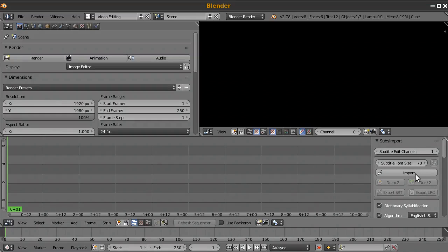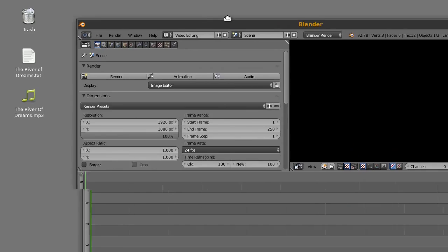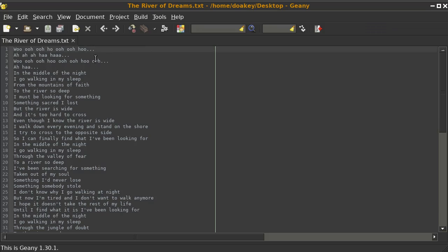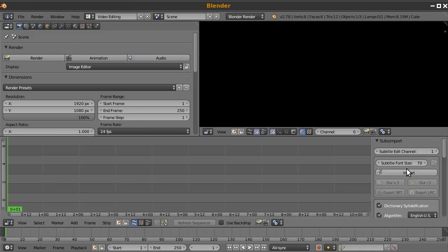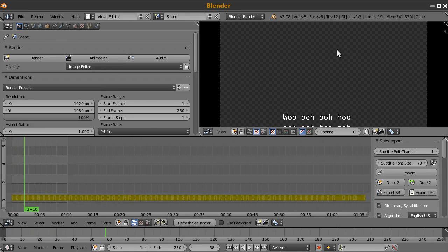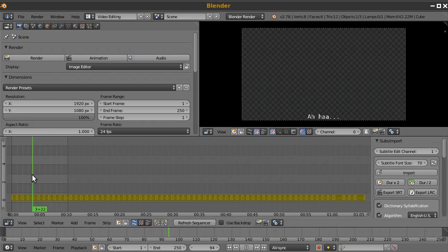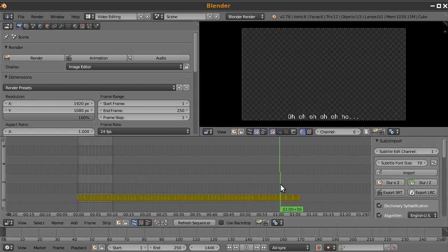The big import button handles .txt, .lrc, or .srt files. Of the three, only .txt files don't have any timing associated with the text, so when you import it each line will be made into a strip lasting one second — it won't be aligned to any music because it just doesn't know how. That's our job.